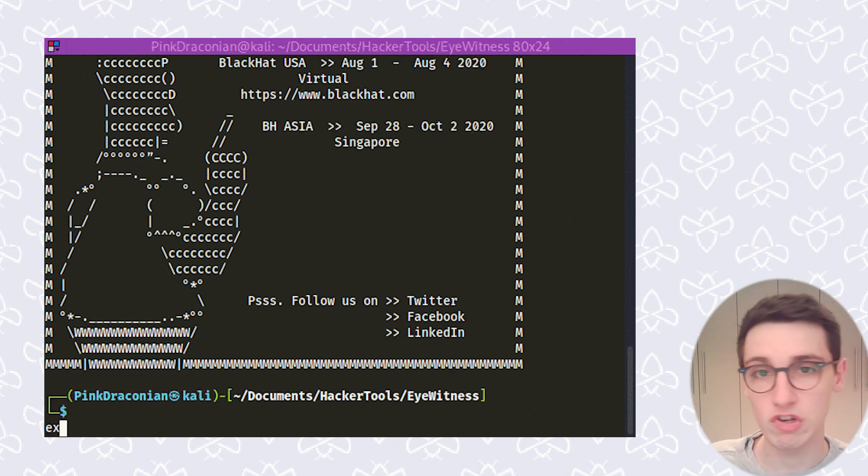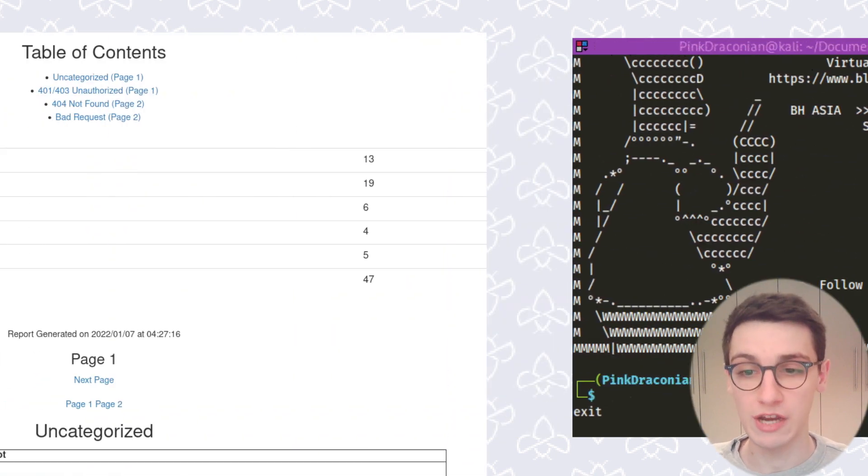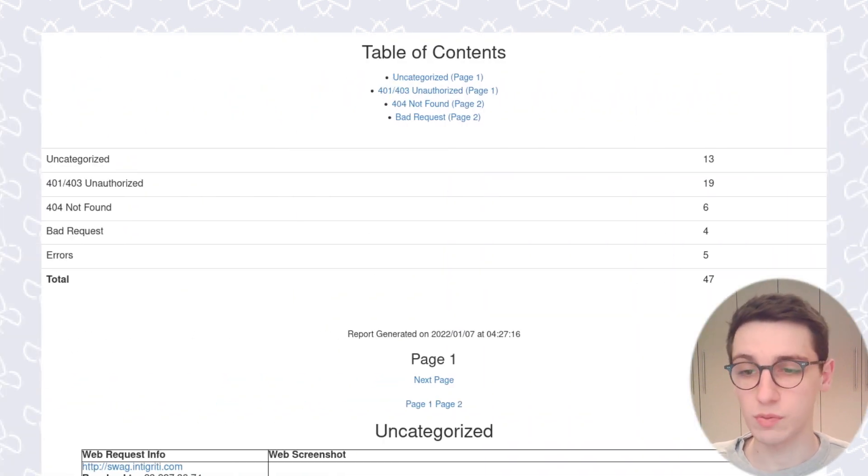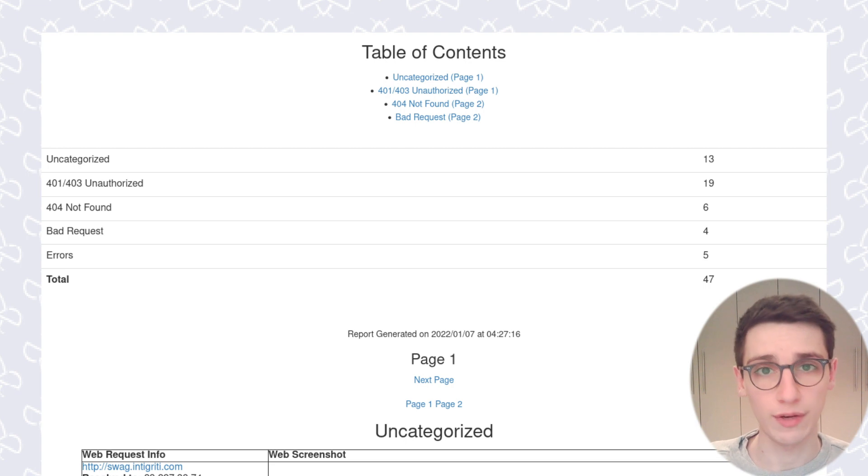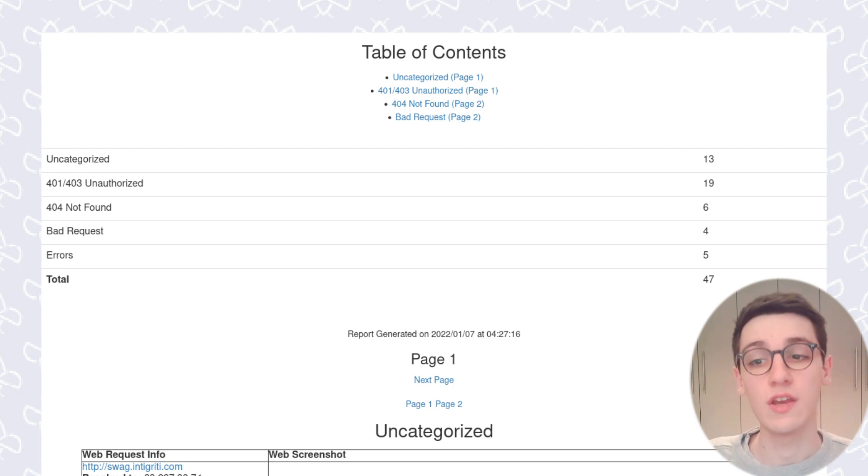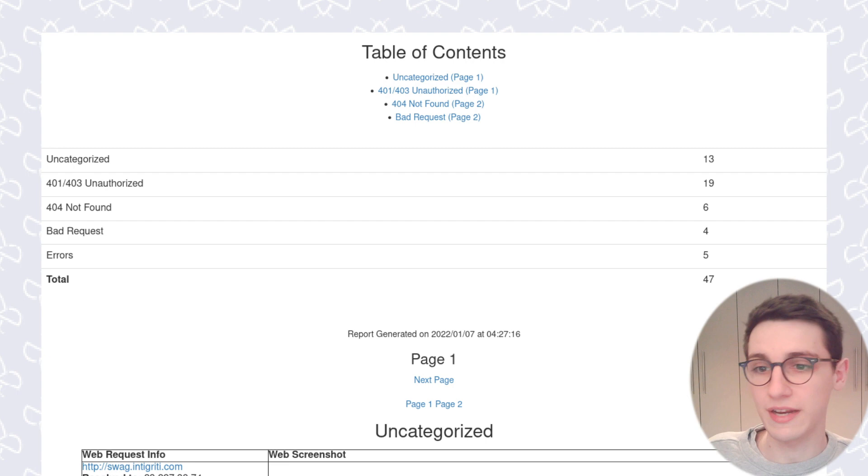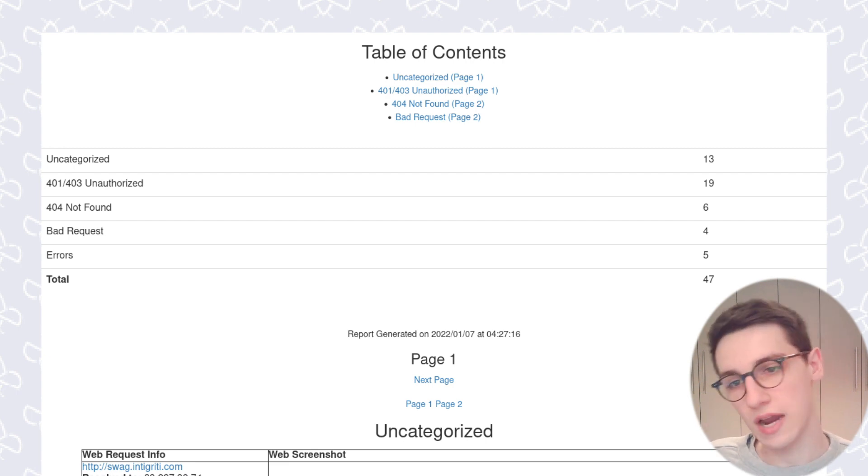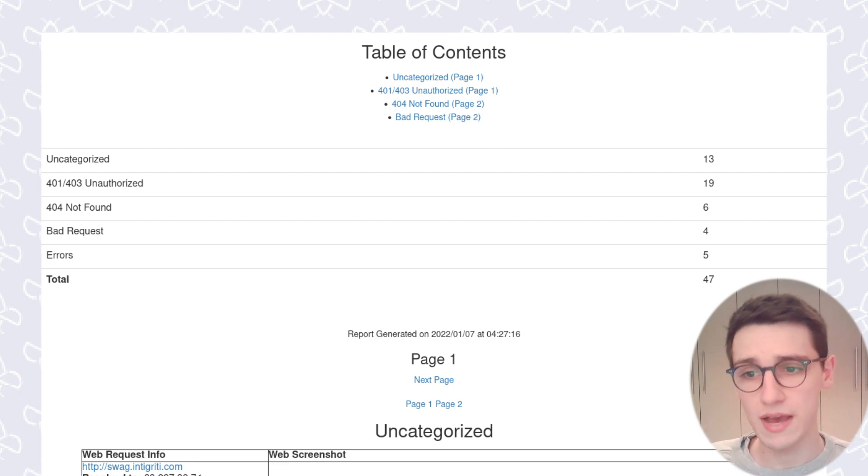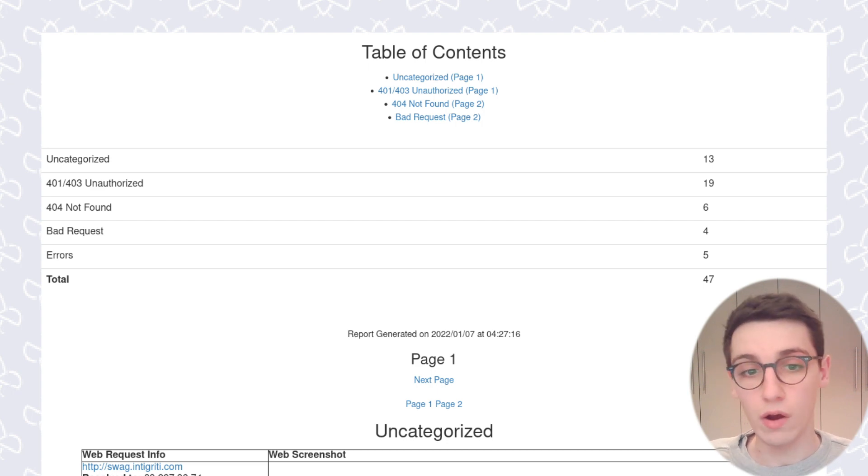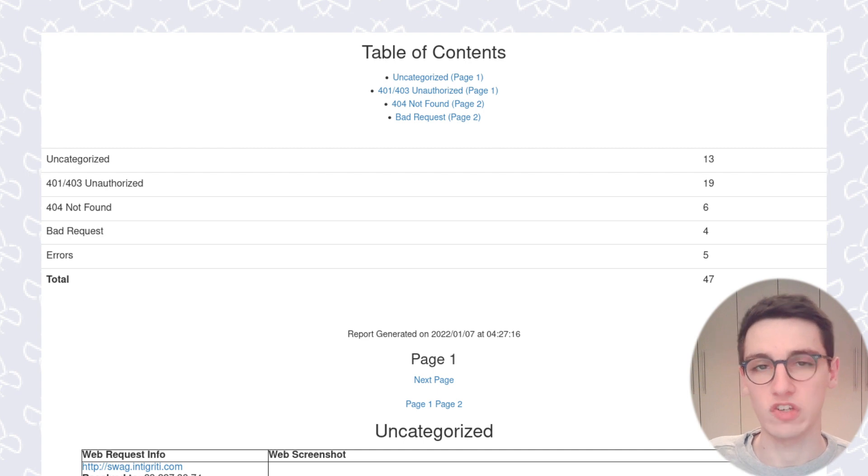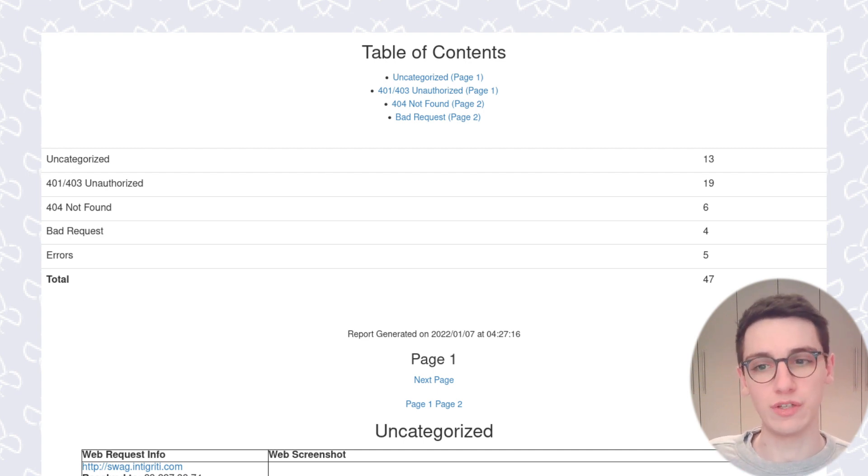So now let's switch over to the browser and let's take a look at these results. So this result page, it starts off by showing us some categories that it's categorized these requests in. So it automatically filters out the unauthorized and not found requests, errors, bad requests, all of that kind of stuff, so that you don't need to really be concerned with that and we can just look at the pages that actually return something interesting.